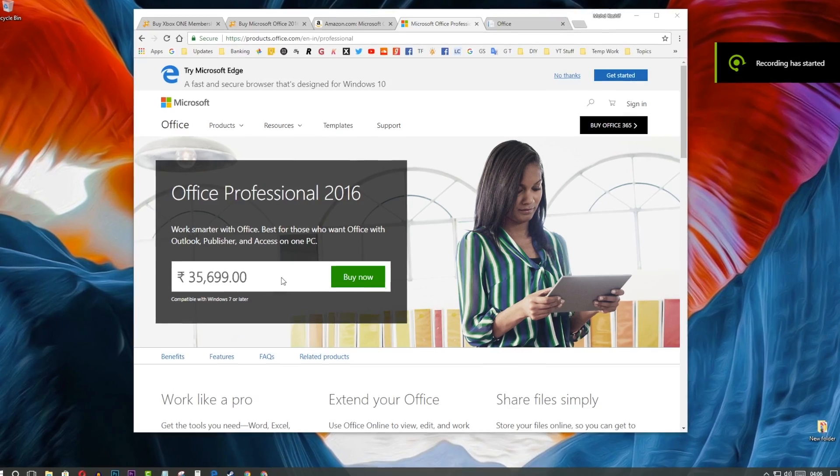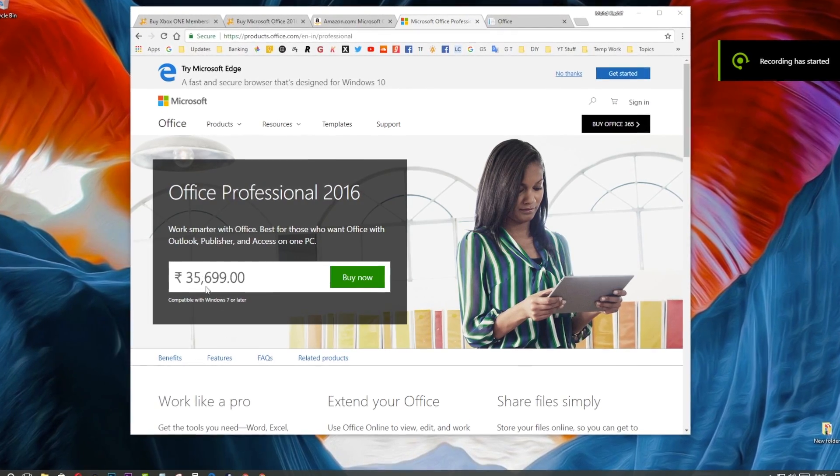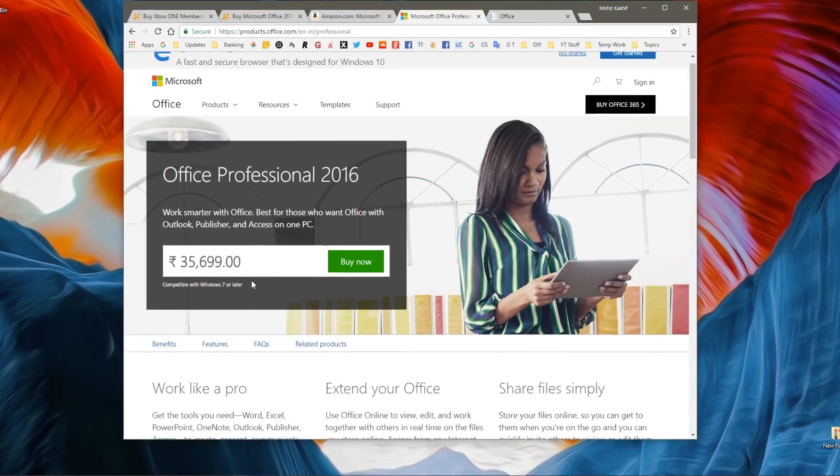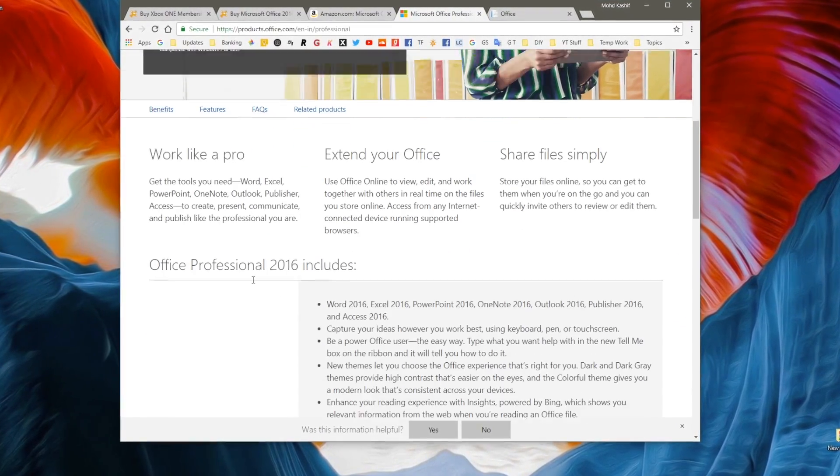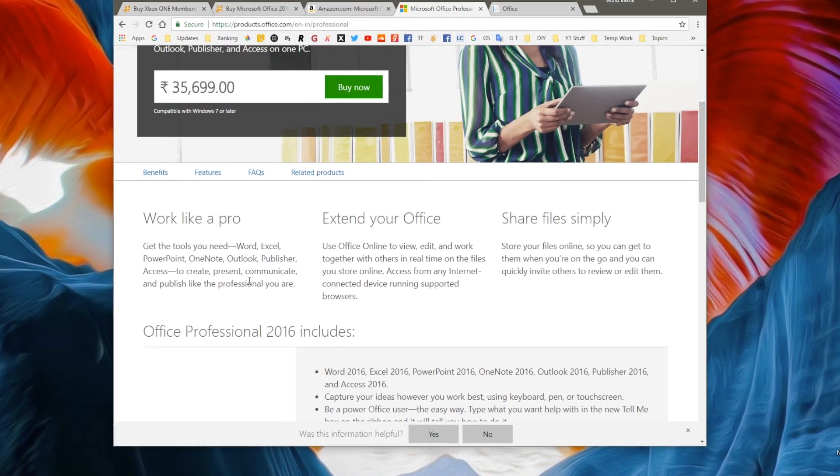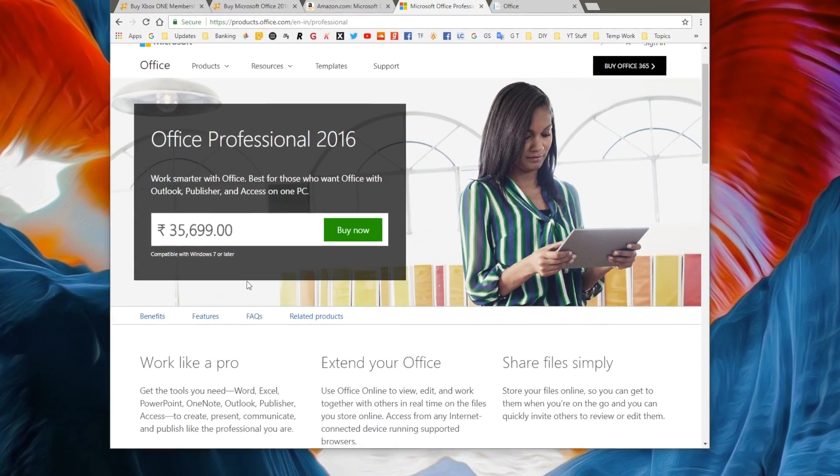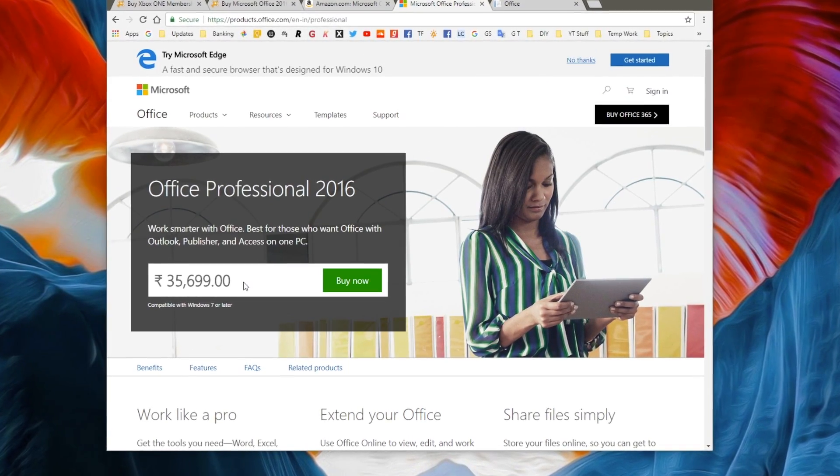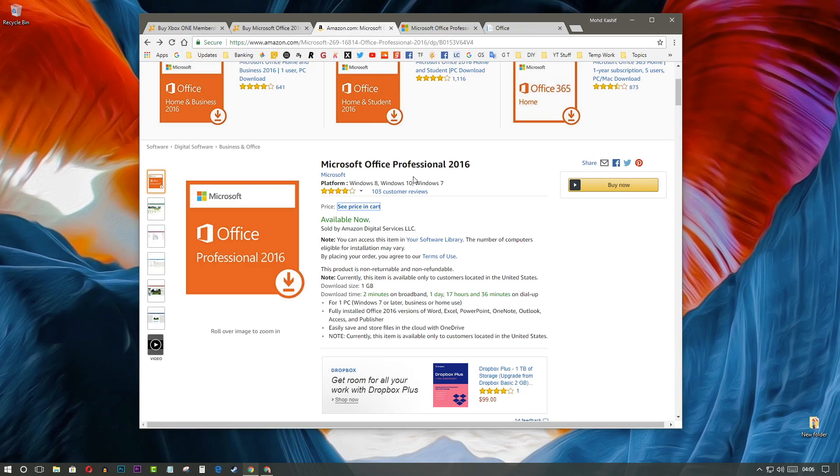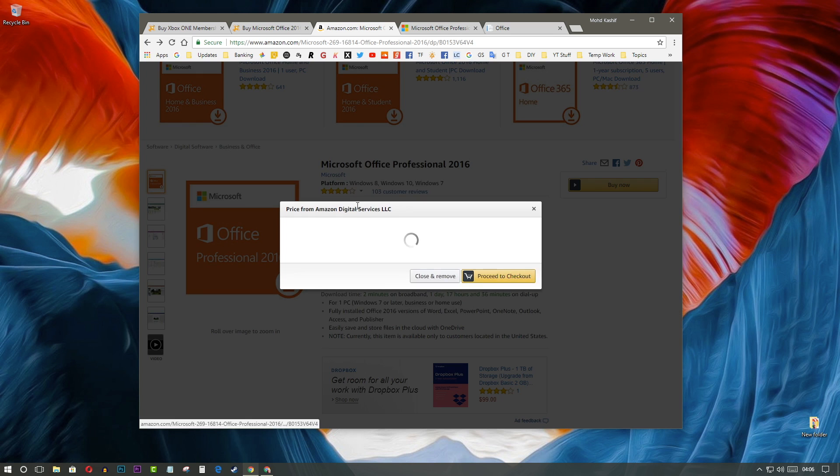So, let's see how you can place an order on GoodOffer24 website. In this video I am going to buy Office Pro 2016 legit product key and after purchasing it, I will show you how you can activate it.